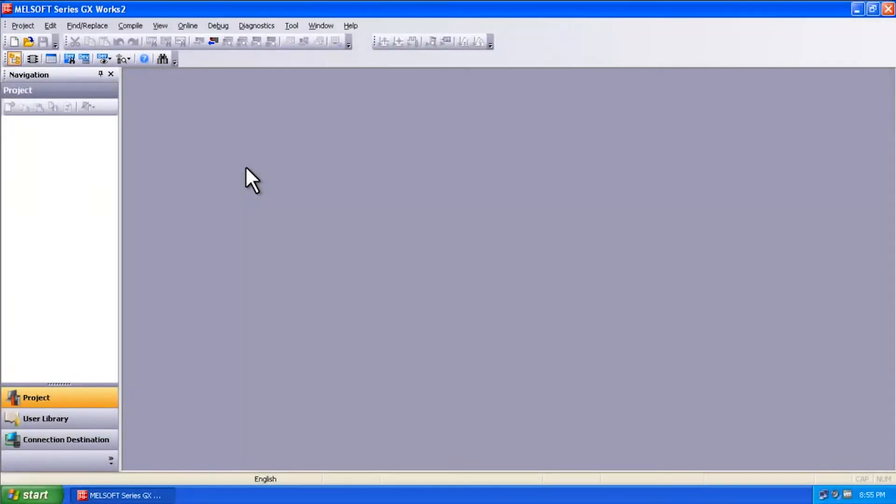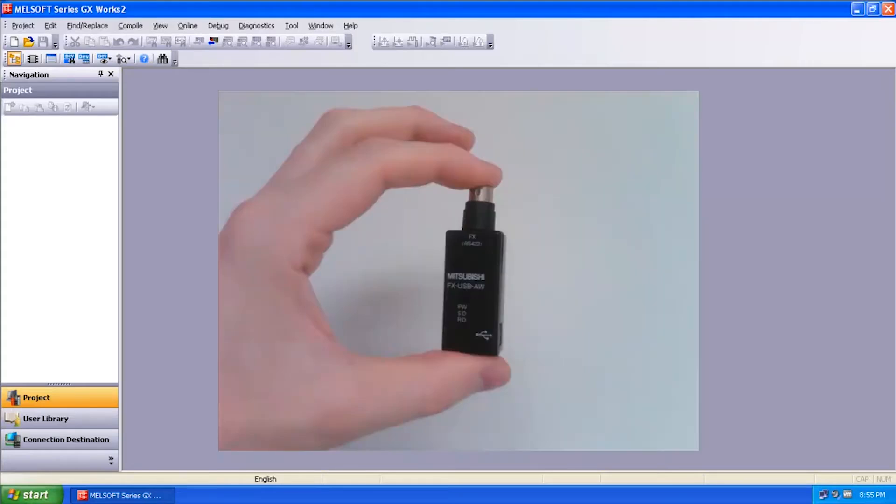Hello and welcome to a Mitsubishi Electric Quick Tips video. Today we're going to take a look at how to connect to an FX PLC using the FX USB AW card.